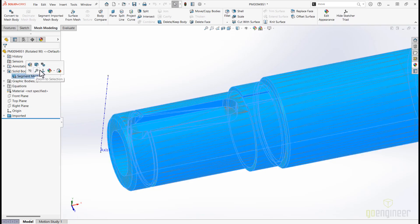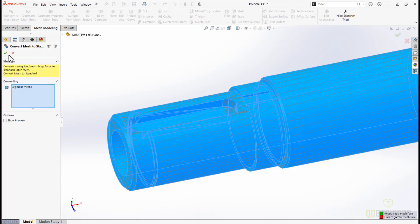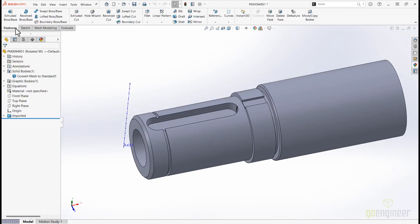Once our geometry is fully recognized, we can convert our Mesh B-Rep to a standard B-Rep. The benefits to convert to standard B-Rep geometry is the model is more functionally complete than mesh or hybrid geometry.